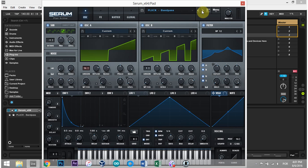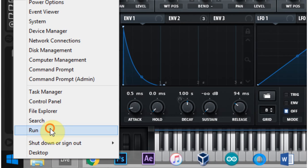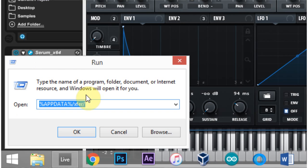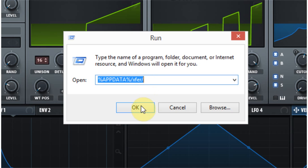I did what I'm about to show you. So if you're on Windows, you want to right click the Windows icon and hit run. And you want to type in %APPDATA%, all caps, forward slash, xfer, forward slash, and hit okay.